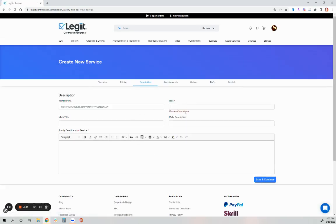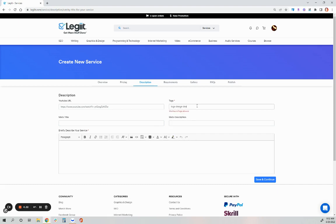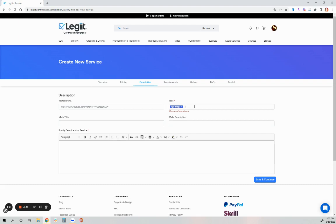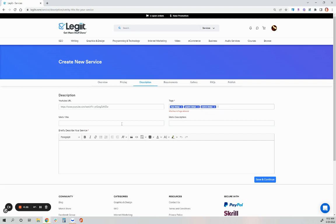Now, this is the description of your service. You do want to add tags to your service. This is what customers will search up in the legit search bar to find your service. You can add up to six, and as you are typing, the tags will auto-populate so you can select from the list of pre-generated tags. And then briefly describe your service, include what the customer can expect if they order this from you. And this is your sales pitch as well.